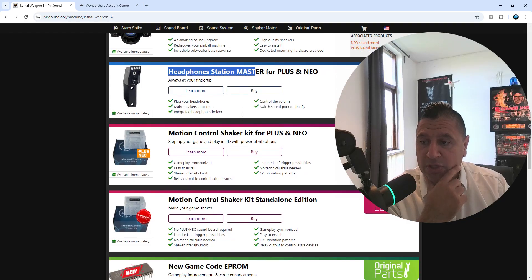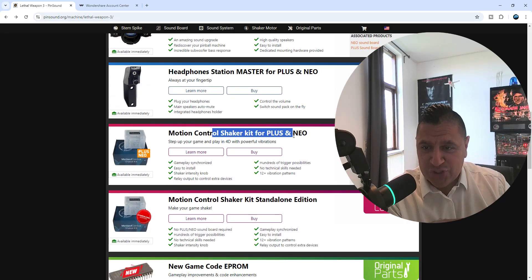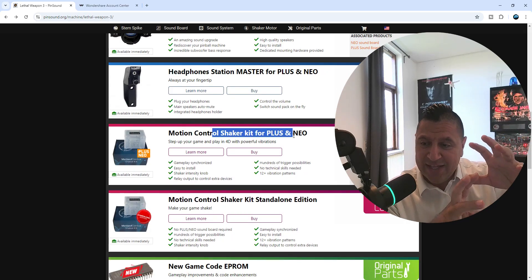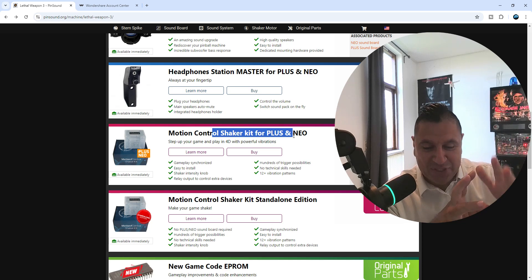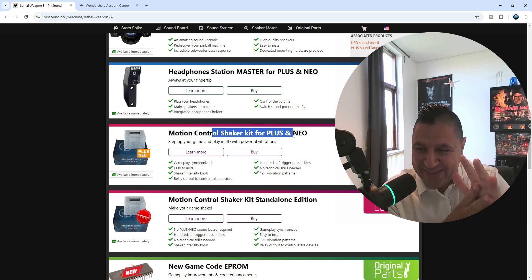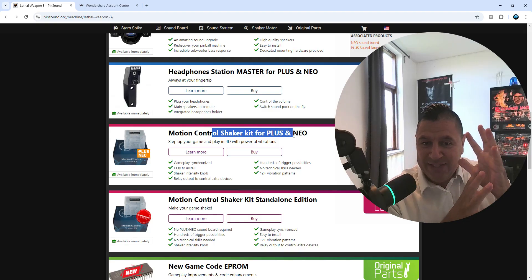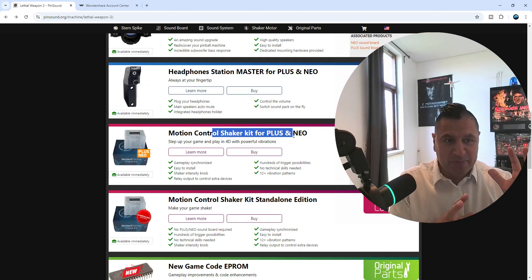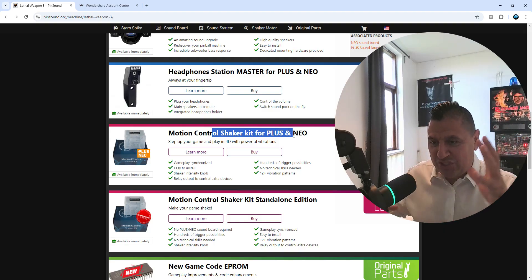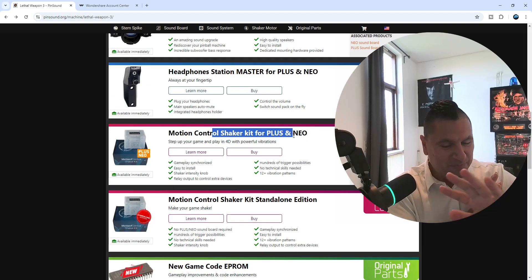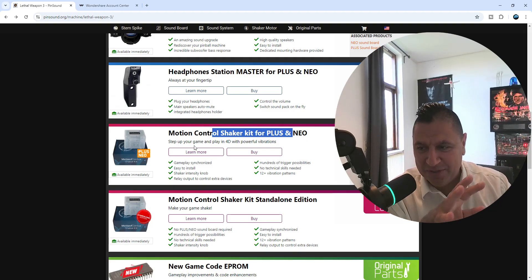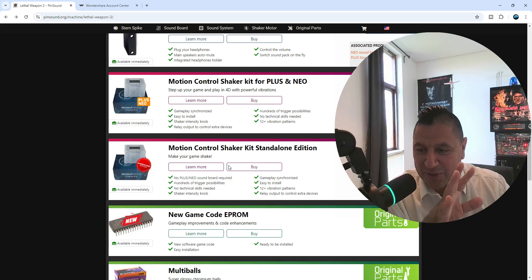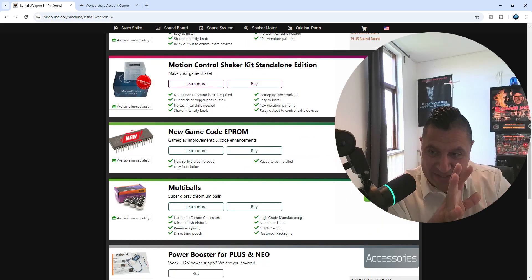Motion control shaker kit. This is not your normal shaker kit. I need to make a separate video with this, and I'm telling you, this is gameplay synchronized, so it shakes according to the... we need a whole other video for that. But yeah, I'm going to talk about that. This is magical.